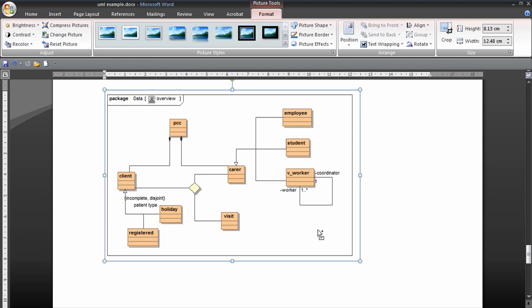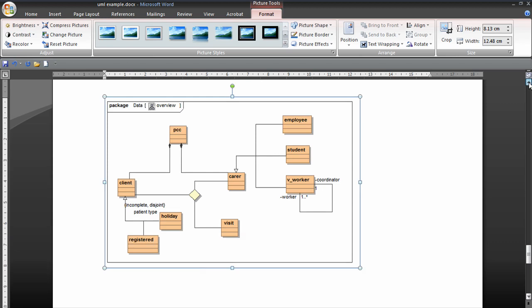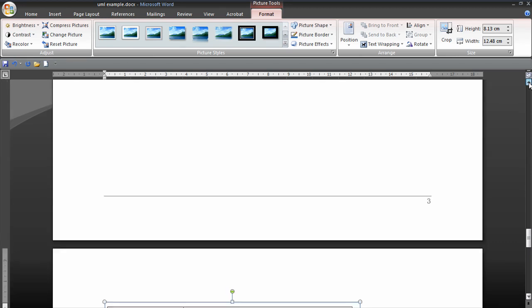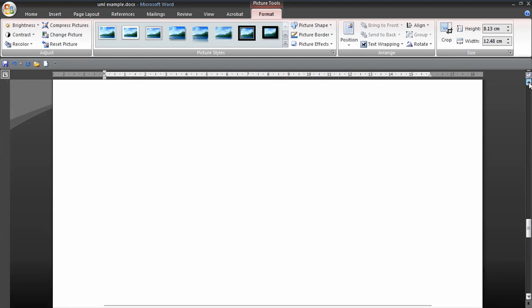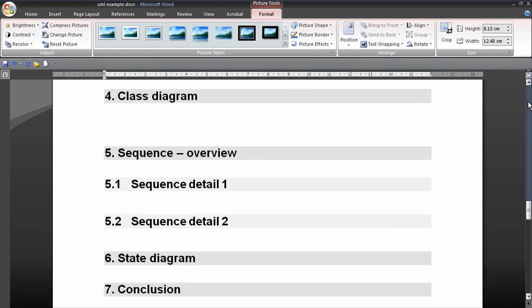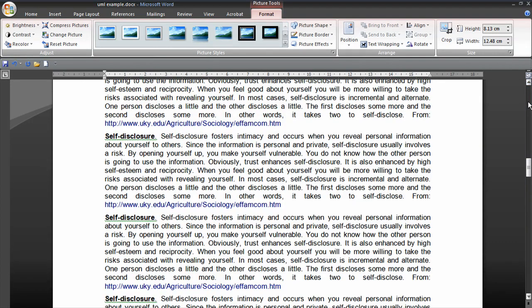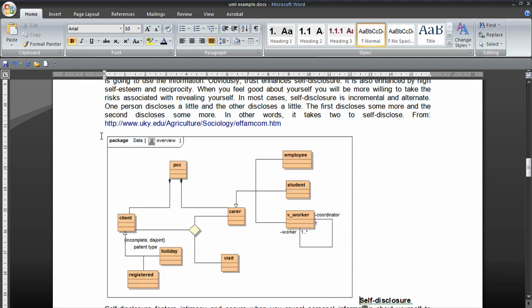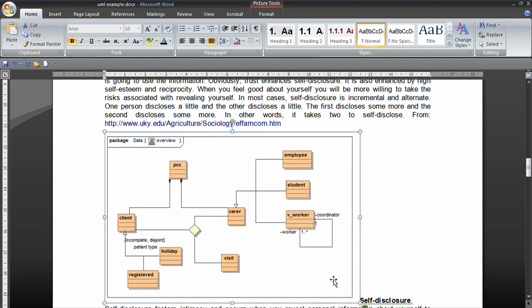You'll just do Control-C to copy that diagram in Word. And I just want to show you something about the actual layout. So say if we have some text here and we insert a diagram, that looks pretty boring.